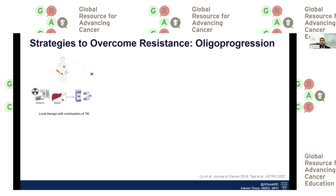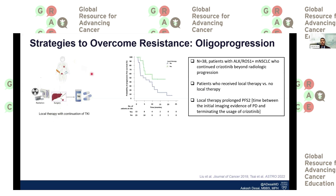There is some emerging data specifically for oncogene-driven non-small cell lung cancer using local therapy. There is a retrospective case series of about 38 patients with ALK and ROS-positive metastatic non-small cell lung cancer who were continued on crizotinib beyond radiologic progression. It was shown that patients who did receive local therapy — mostly radiation — had a prolonged PFS2.